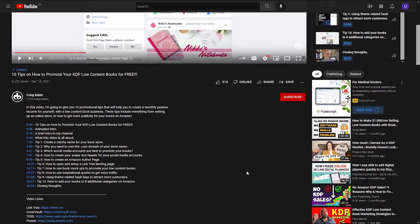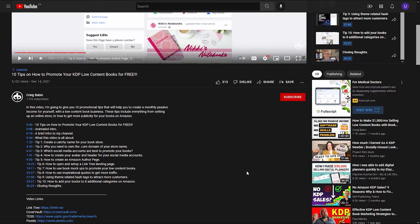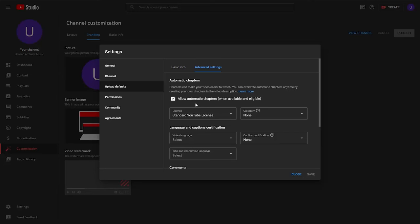I prefer to put my chapters in manually because I've designated specific points in my videos for chapter breaks — and with automatic chapters, there's no guarantee YouTube will insert them where you want them. I'll teach you how to create chapters manually in another video. For a channel like an Ambient Music channel, chapters are pointless — I don't think anyone is going to want to jump ahead to a certain point in a song.